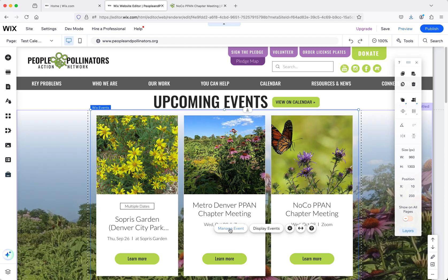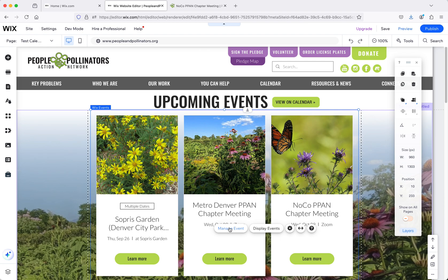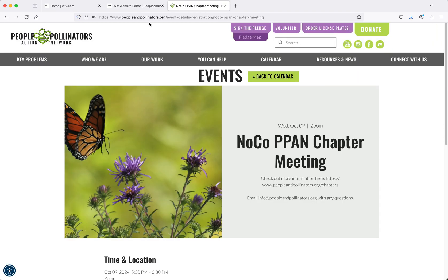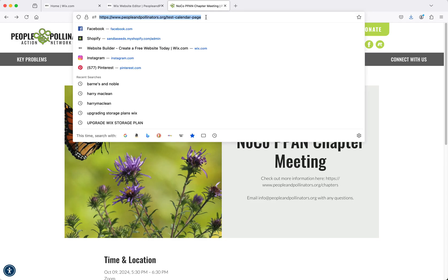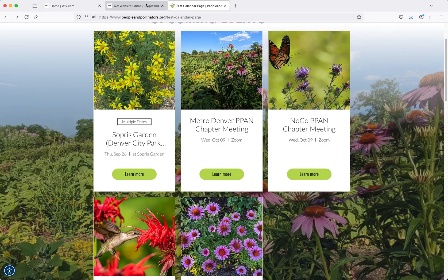Let me know if you have any questions and what your thoughts are. If you want to replace the Google calendar page with this, just let me know and I can get that set up and make it go live. But right now it's just on a hidden page, and I also put it in my email. It's like test calendar page. I'll send this email to you now and then let me know what you think. Thanks.